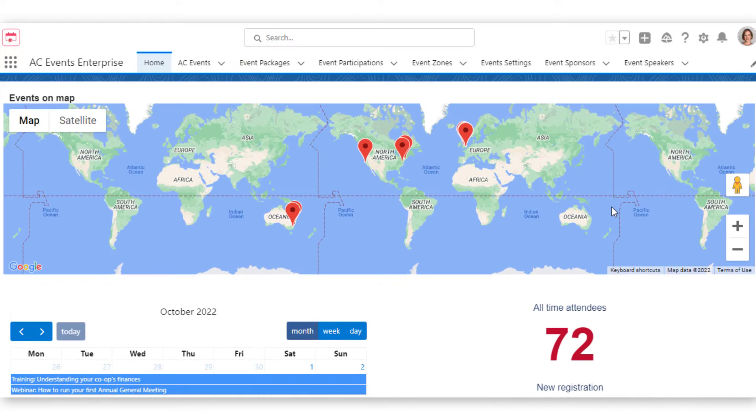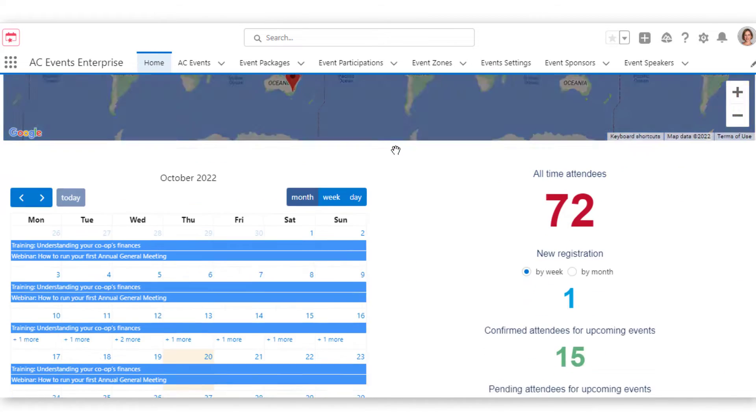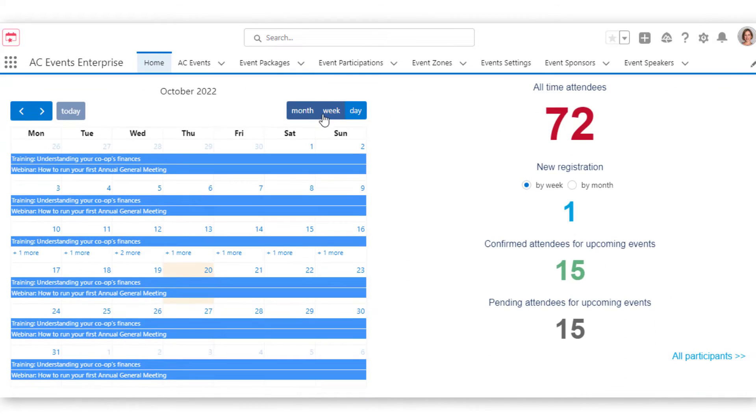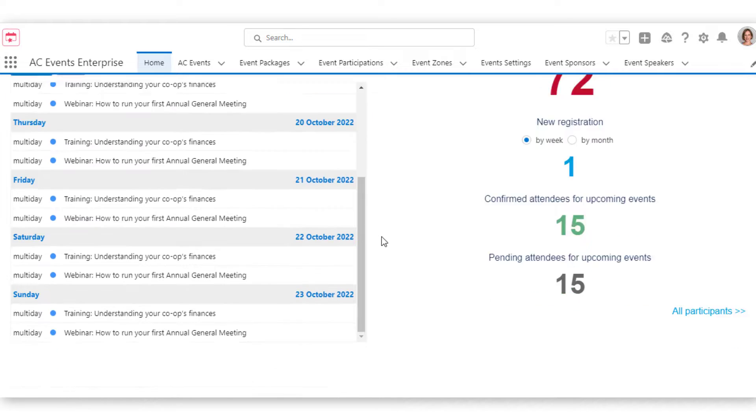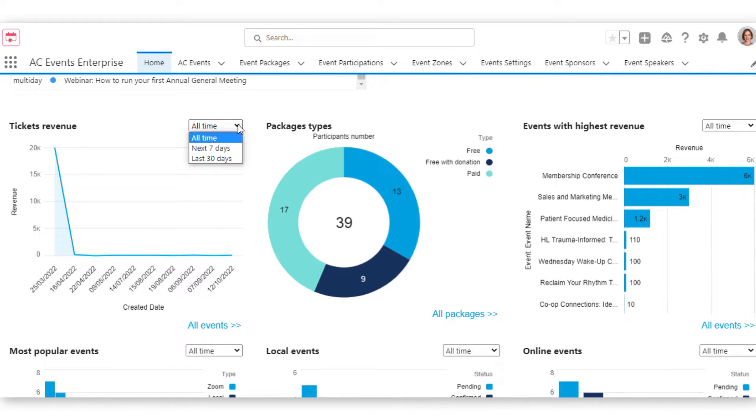There's also Google Maps and Calendar widgets to easily display all events. You can change the view based on week, month, or all time.